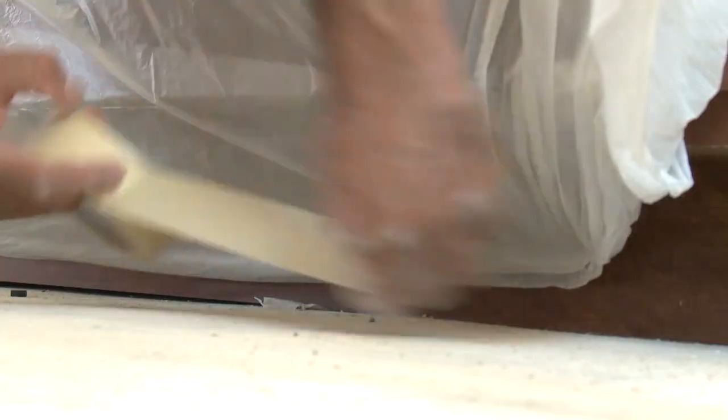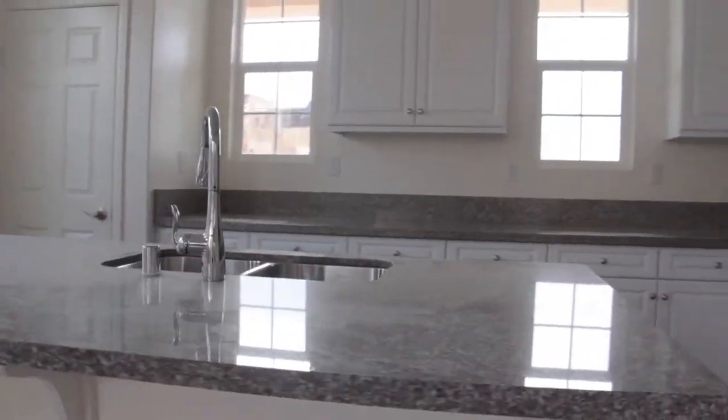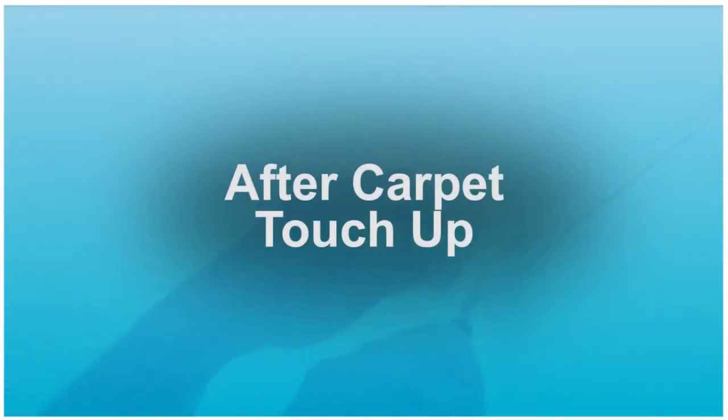Hello and welcome to the West Coast Drywall and Paint Video Training Series. Today we have one of our best painters, Tobias. He is going to show us how to properly conduct an after carpet touch up.